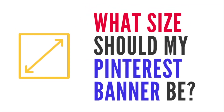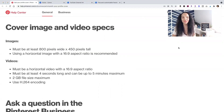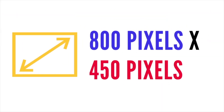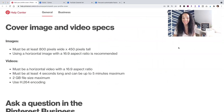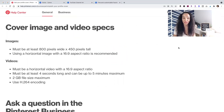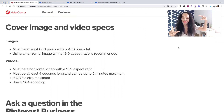You might be wondering: what size should my Pinterest banner be? It should be 800 pixels by 450 pixels. And if you decide to add a video, it should be a 16:9 ratio, which is the standard ratio for any horizontal video.